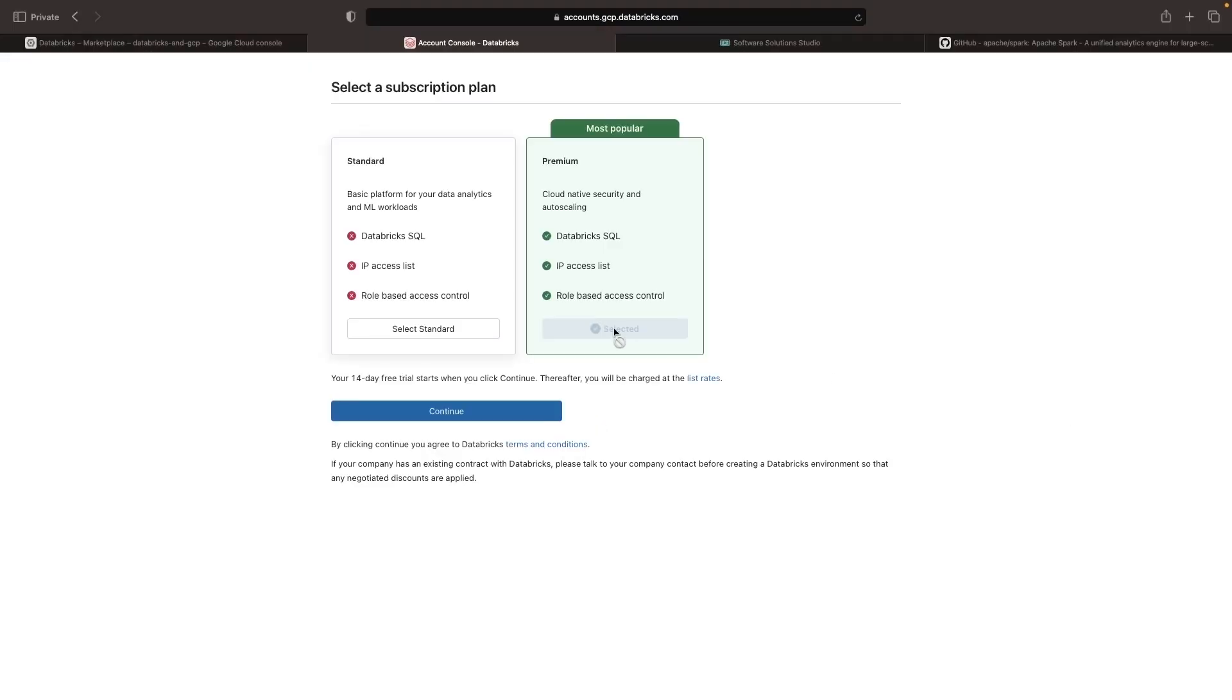Whether you choose standard or premium, remember that this is a pay-per-use billing charged by the second. You should check the latest pricing, but you typically wouldn't have licensing costs or flat fees in either case.